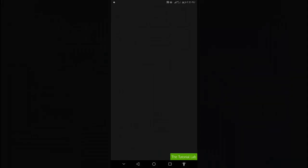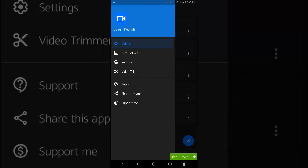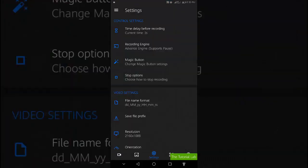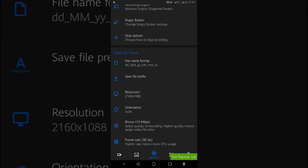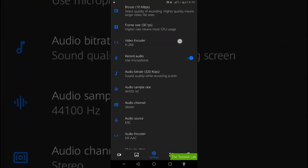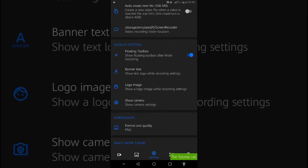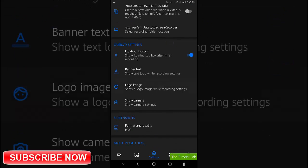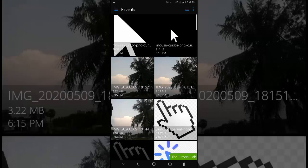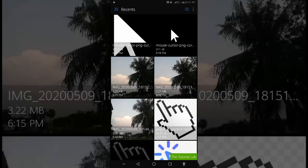Open the app and go to the settings. From the settings menu, select logo image. Here, select the pointer.